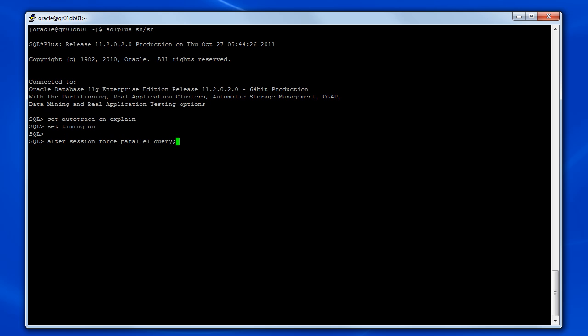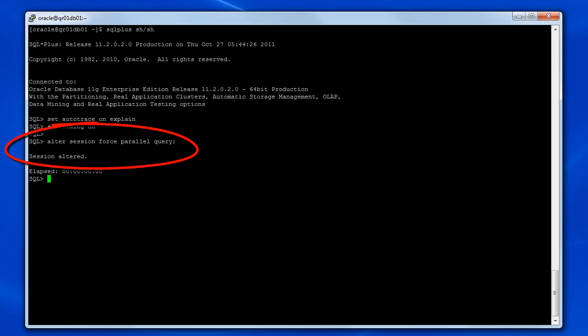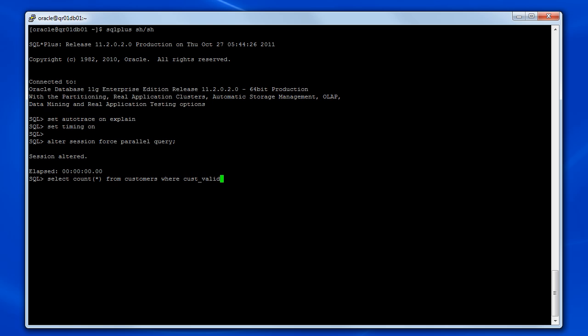So once again, we'll log in via SQL Plus and set up our session. And this time, we'll configure it so that parallel query is forced. Then we'll re-execute the same SQL query that we've been using throughout the demonstration.